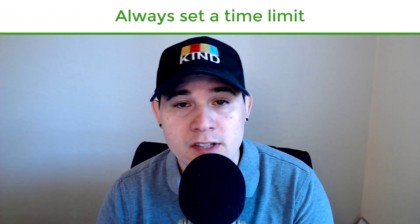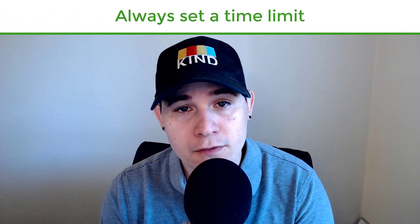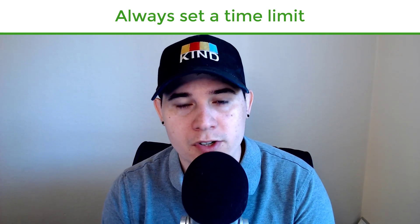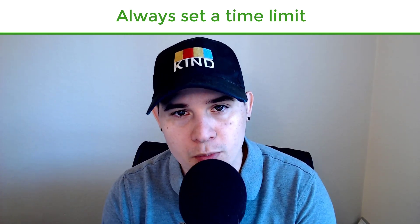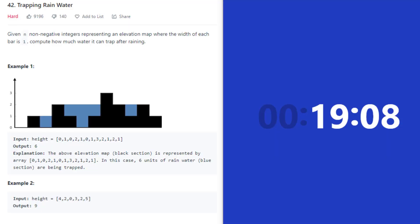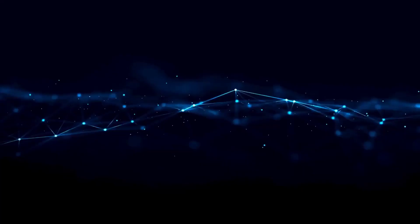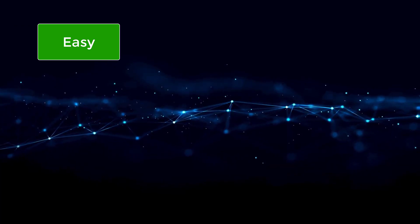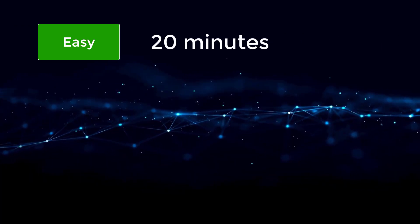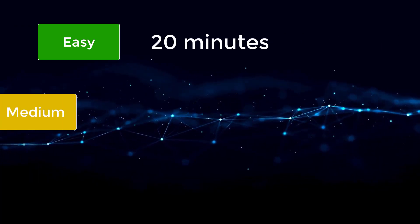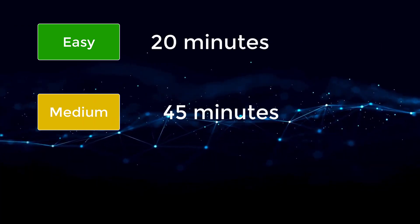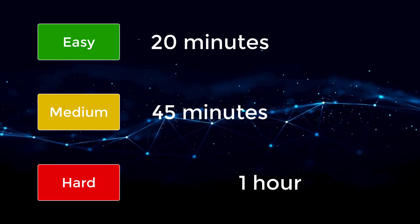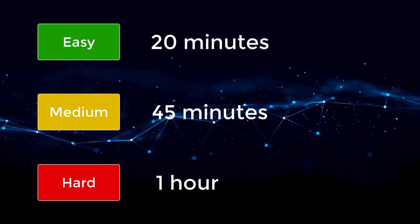Tip number four is to always give yourself a time limit when you are solving LeetCode problems. In a real interview, you will always be under a time crunch. So it's best to prepare for that setting. For easy problems, I would give yourself a 20 minute maximum. For mediums, 45 minutes. For hards, one hour max.